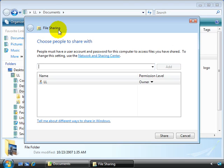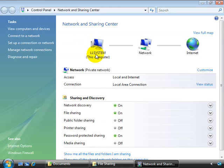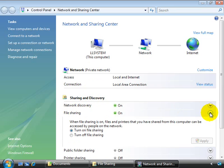There are settings within the Network and Sharing Center that relate to file sharing. For example, if we select this link here, it opens up our Network and Sharing Center. And here you can see, for example, file sharing is on. You can turn that on or off for your system.